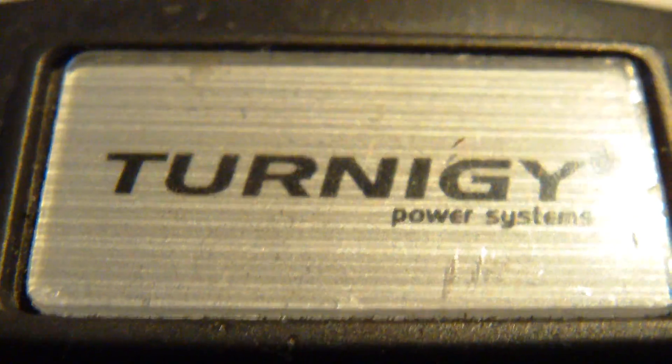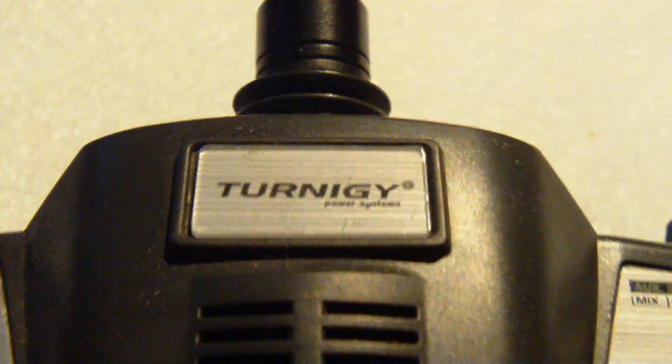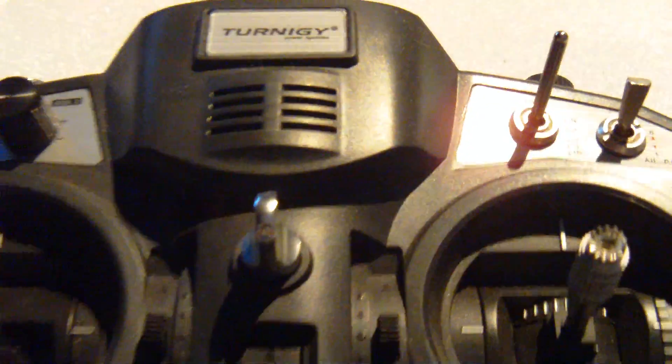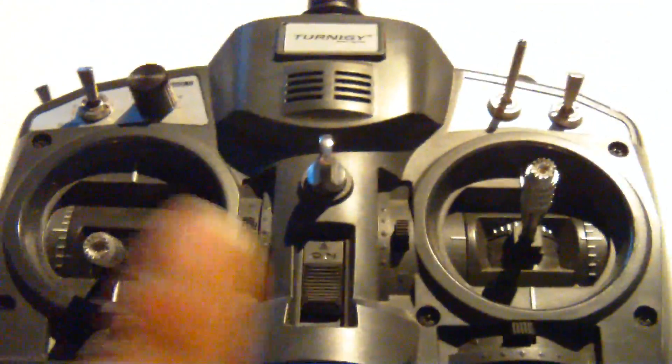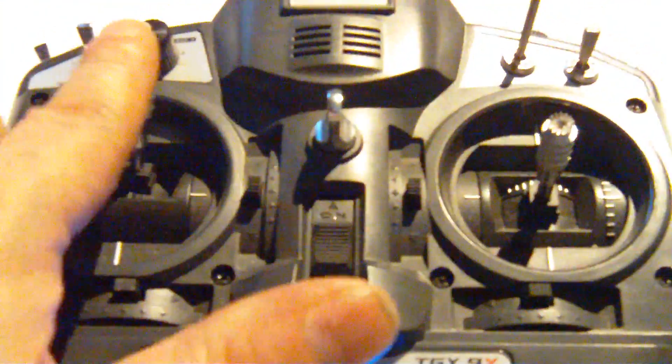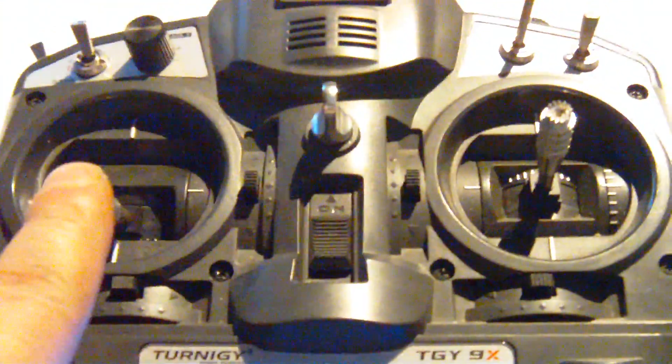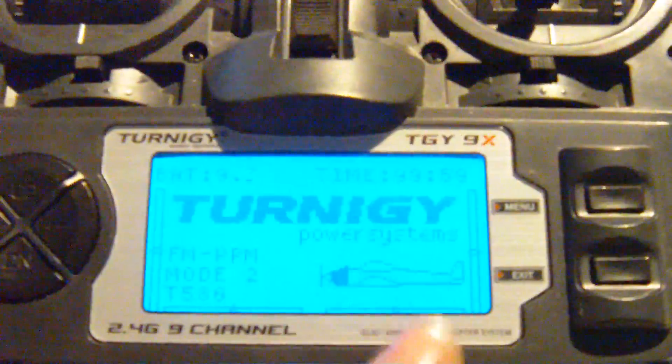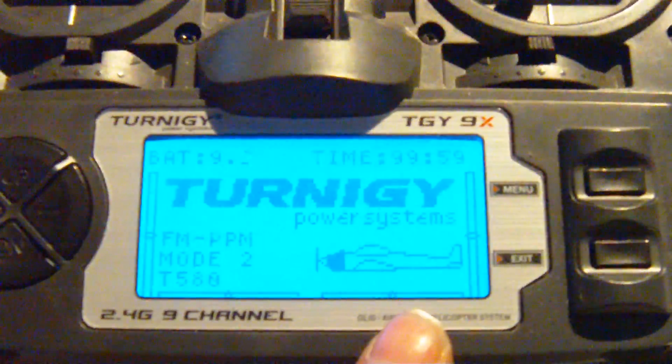To do so, I will show you on my Turnigy 9X version 2, mode 2, throttle on the left, original software, blue backlight.